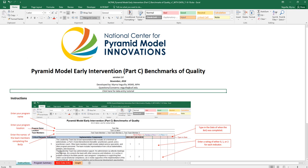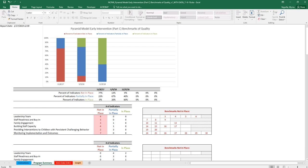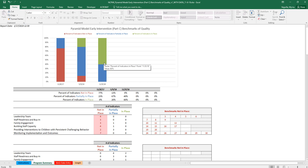The next tab is the Program Summary tab. The Program Summary tab gives you an overview of the data that you have already entered. It shows you how many indicators are in place, partially in place, and in place for each date for which the benchmarks were completed. It shows you that in a graph and also in a table.